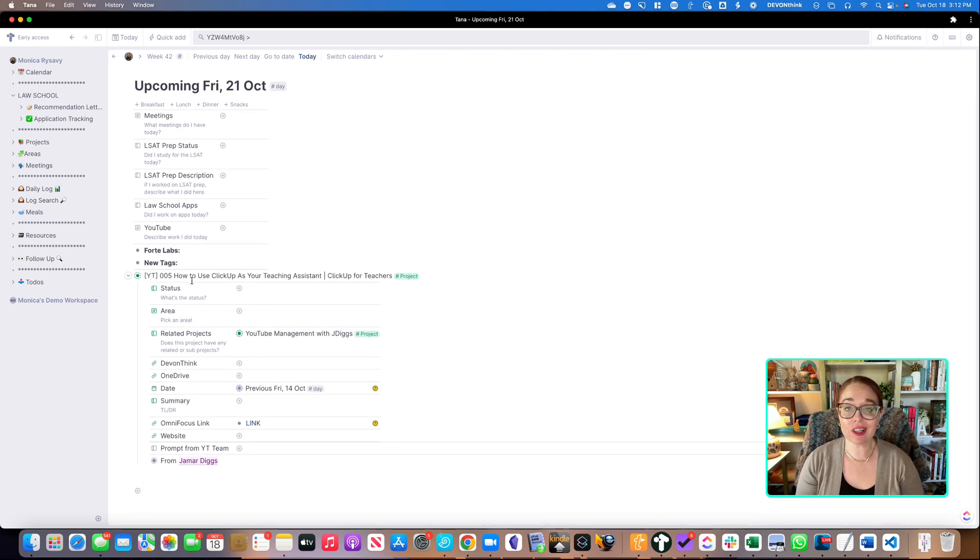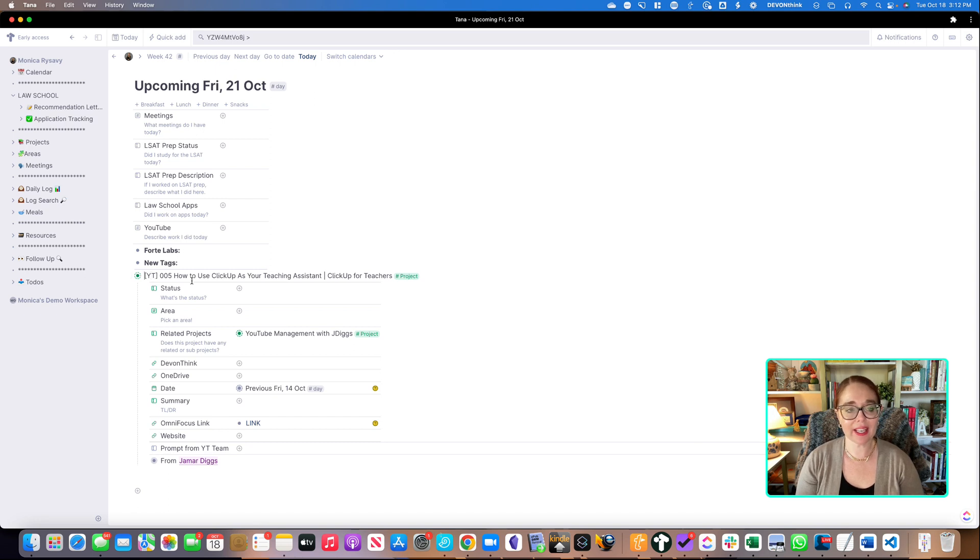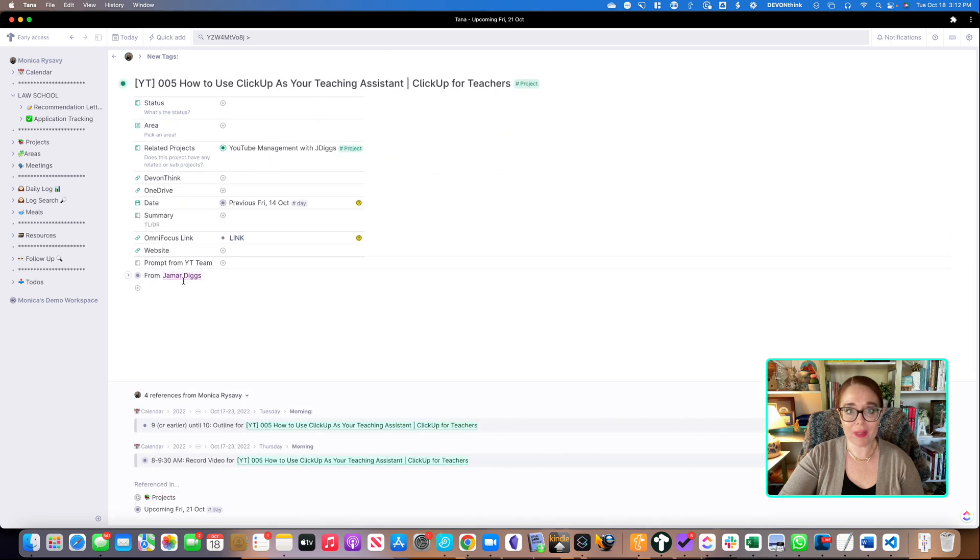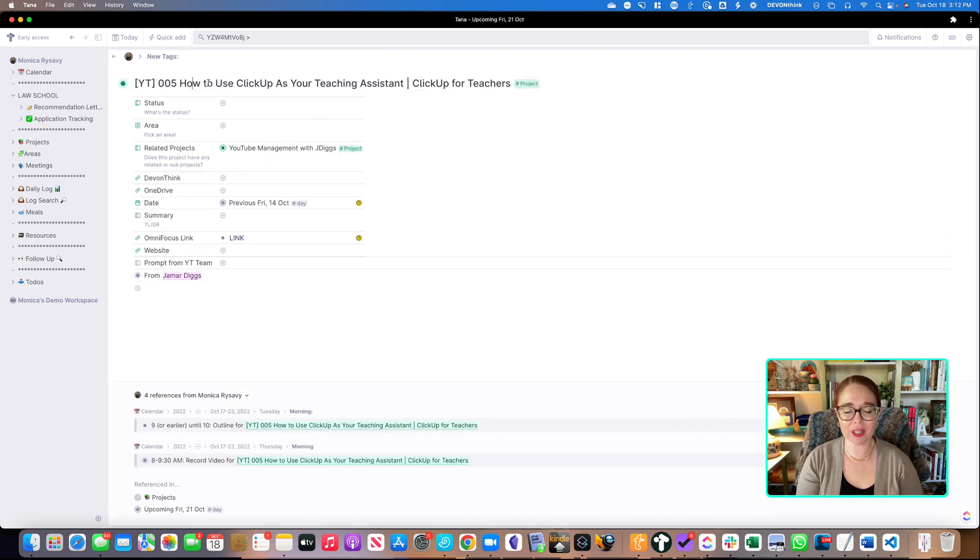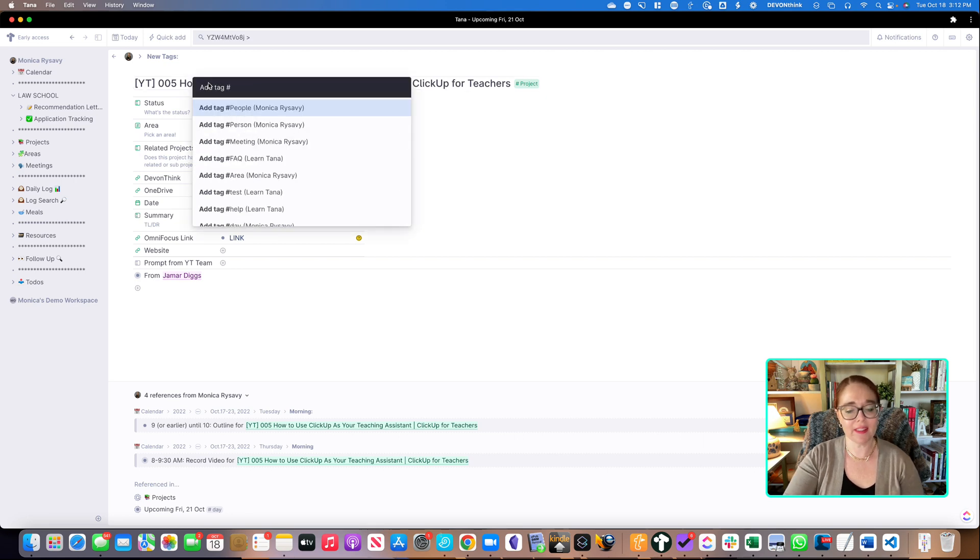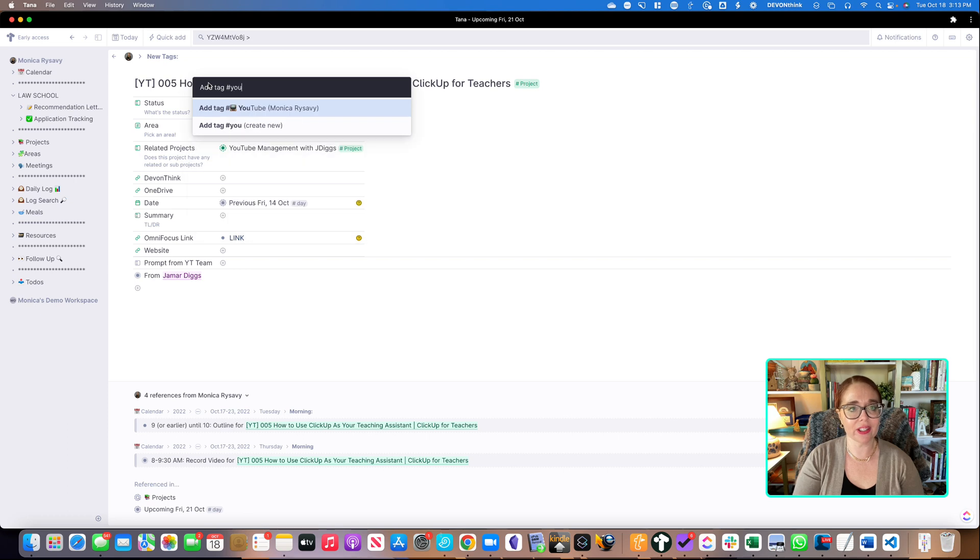But what occurred to me is I could also create a tag called YouTube, and then I could have YouTube specific fields. So I'm going to go ahead and open up that node and add that tag so you can see the additional fields that are added. So this is pretty cool. I just go into the name of the node, command K and add a tag, and then I'm going to add YouTube.